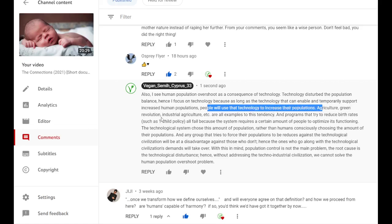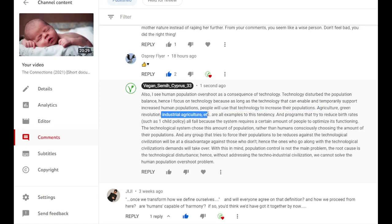People will use the technology to increase their populations. Agriculture, green revolution, industrial agriculture, all examples to this tendency.